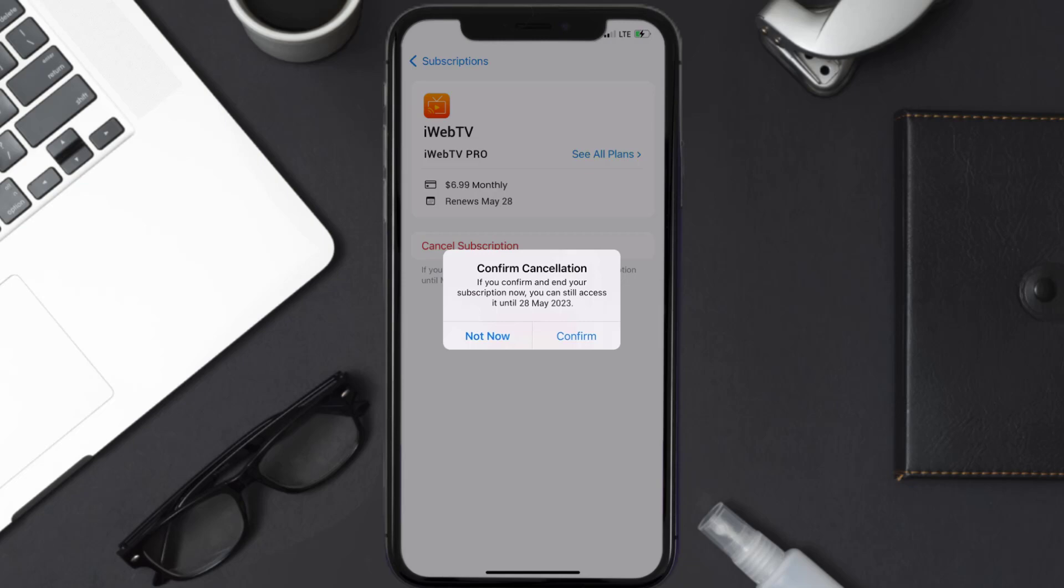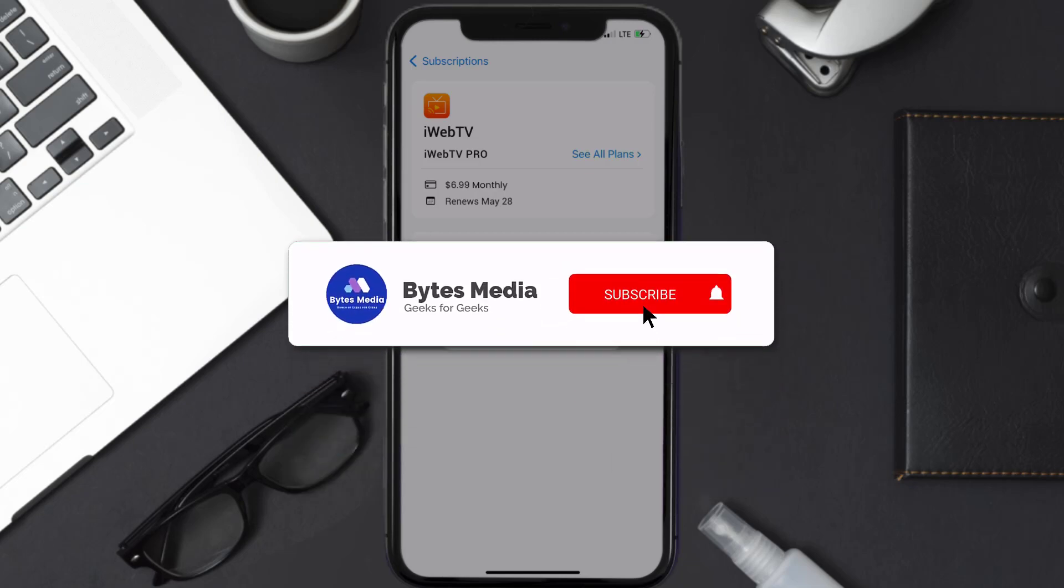Subscriptions renew automatically unless you cancel your subscription manually on your own. Well, that's all for this video.